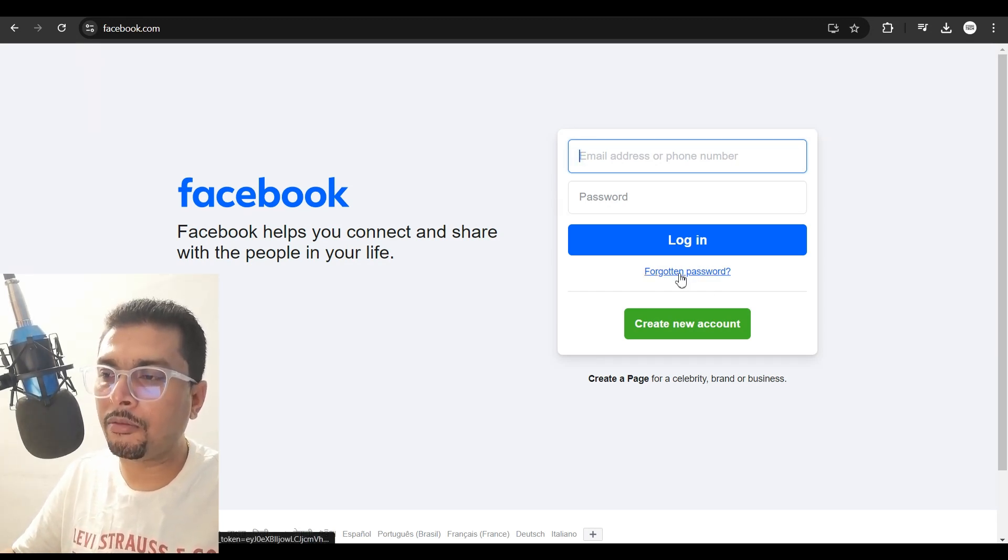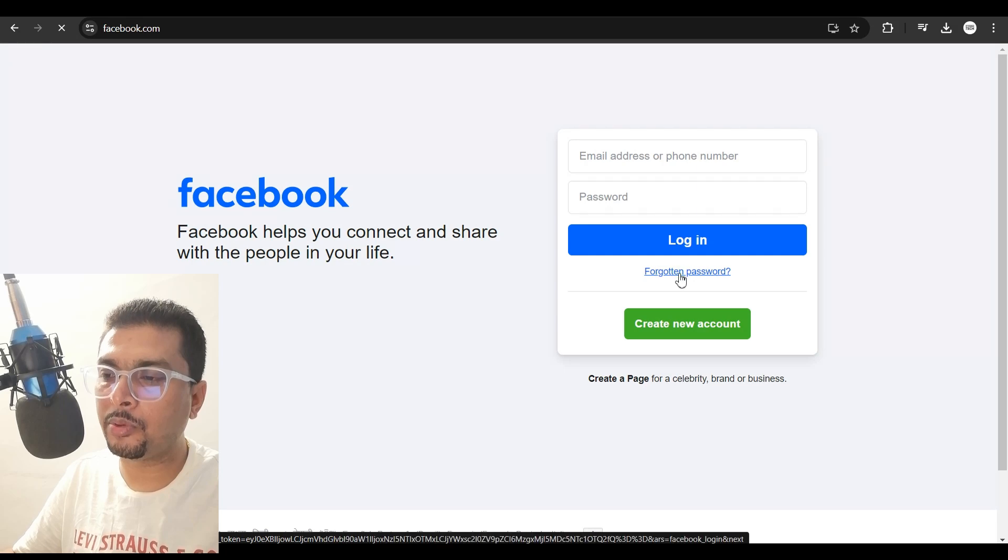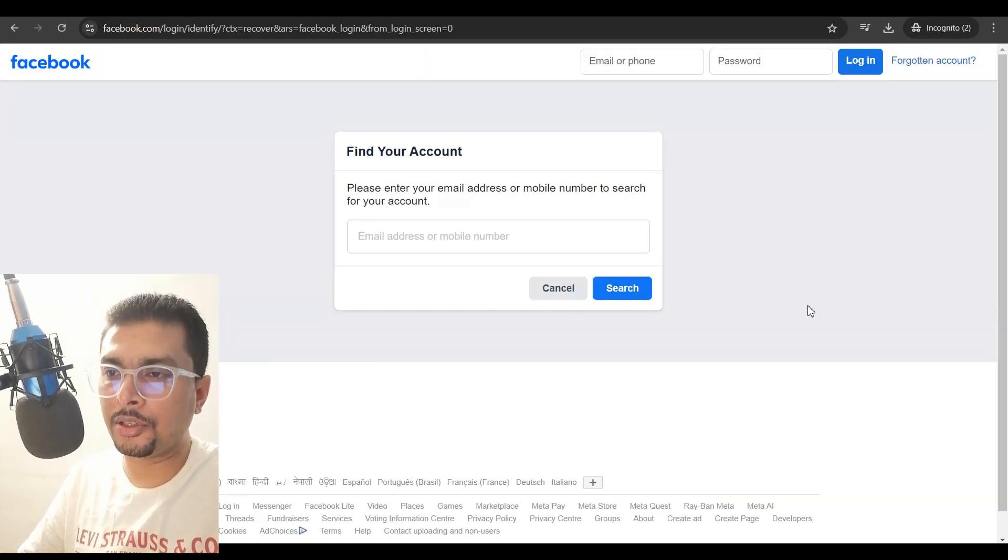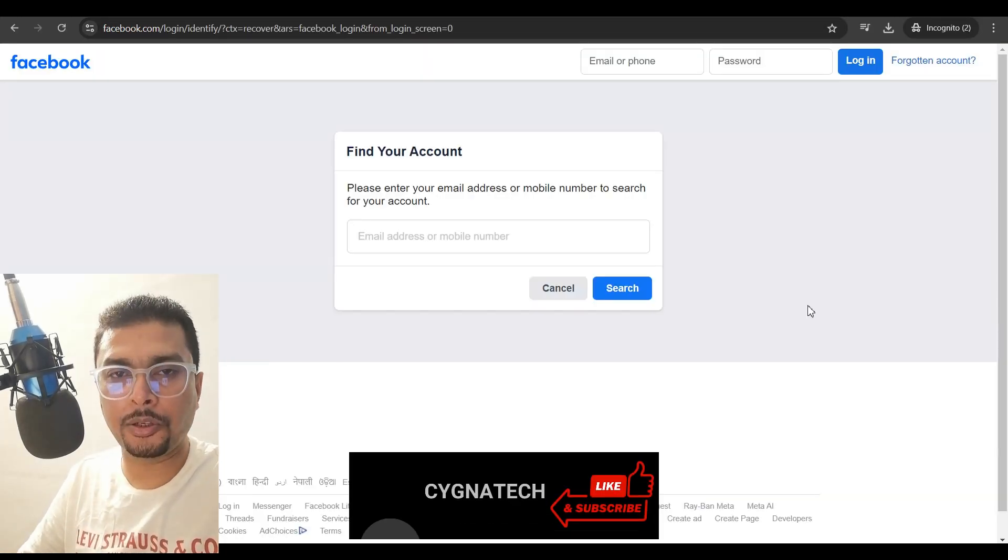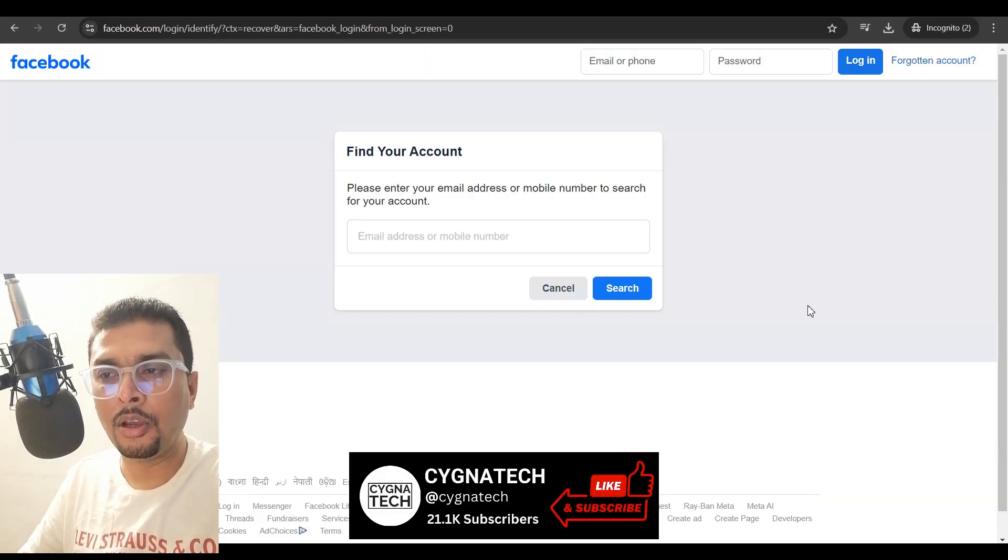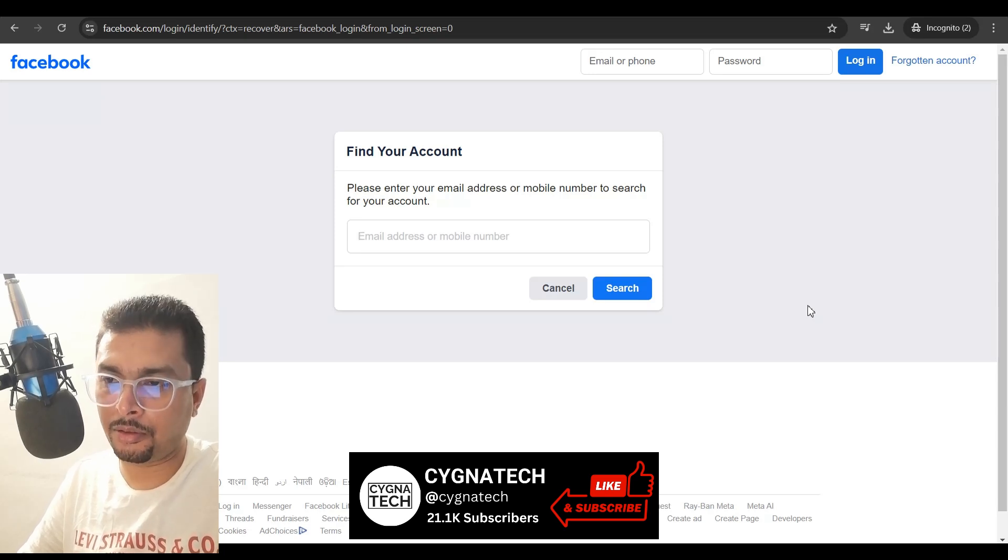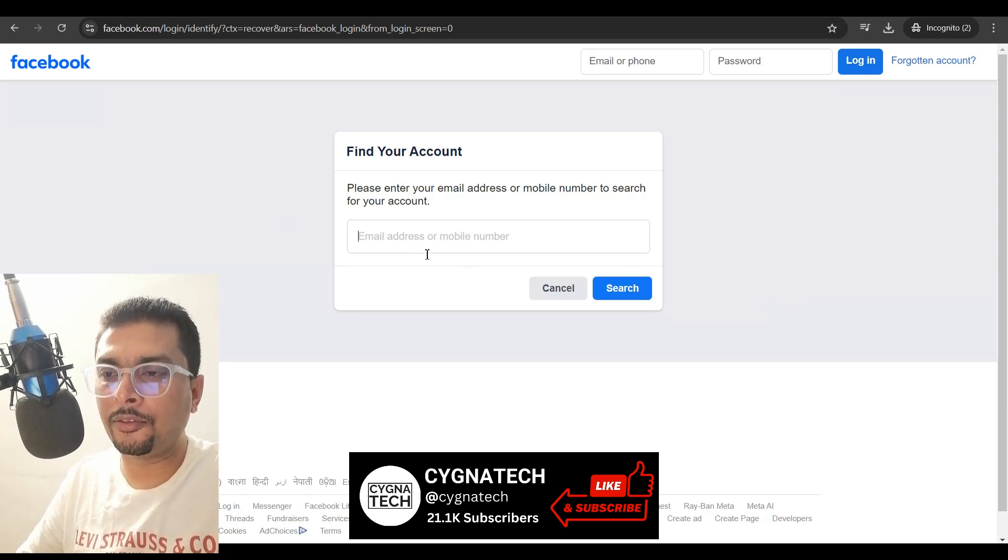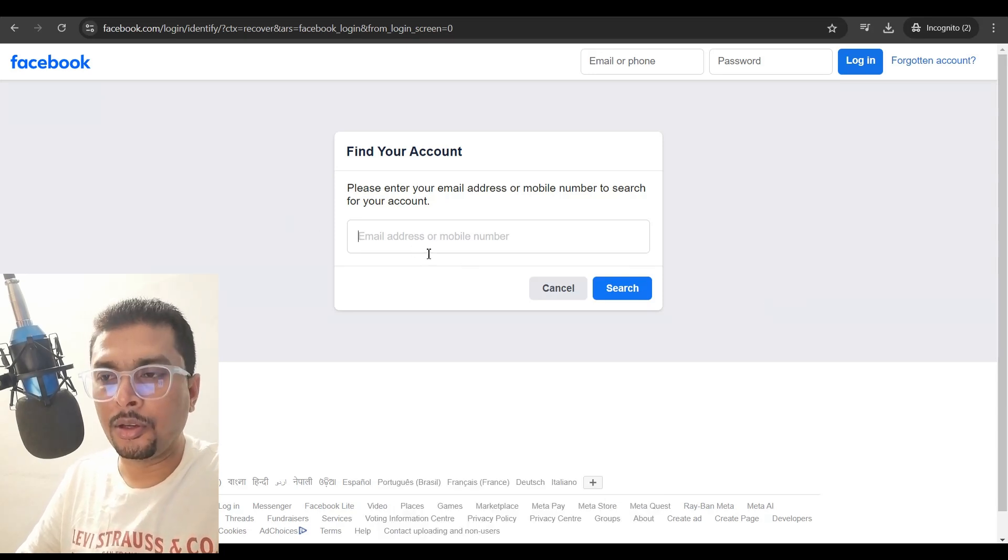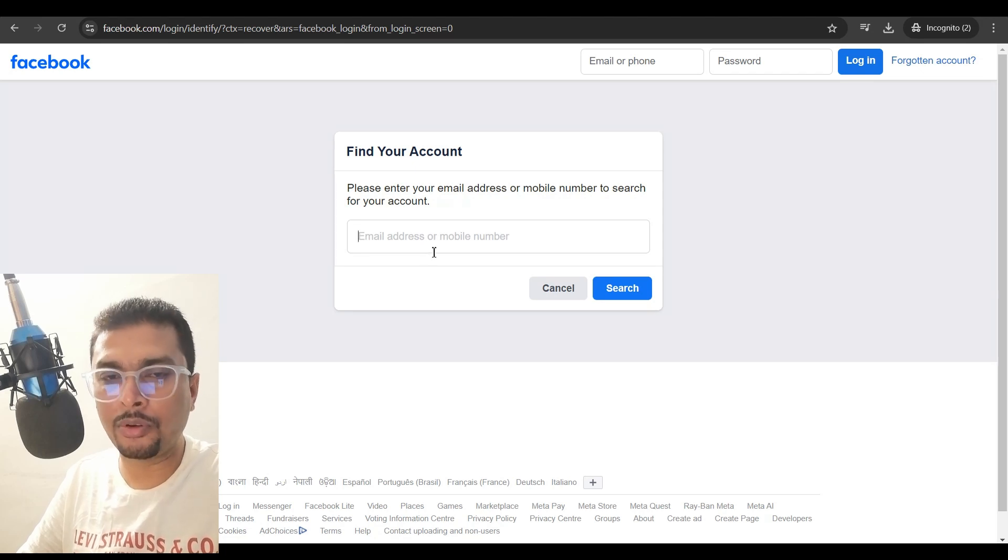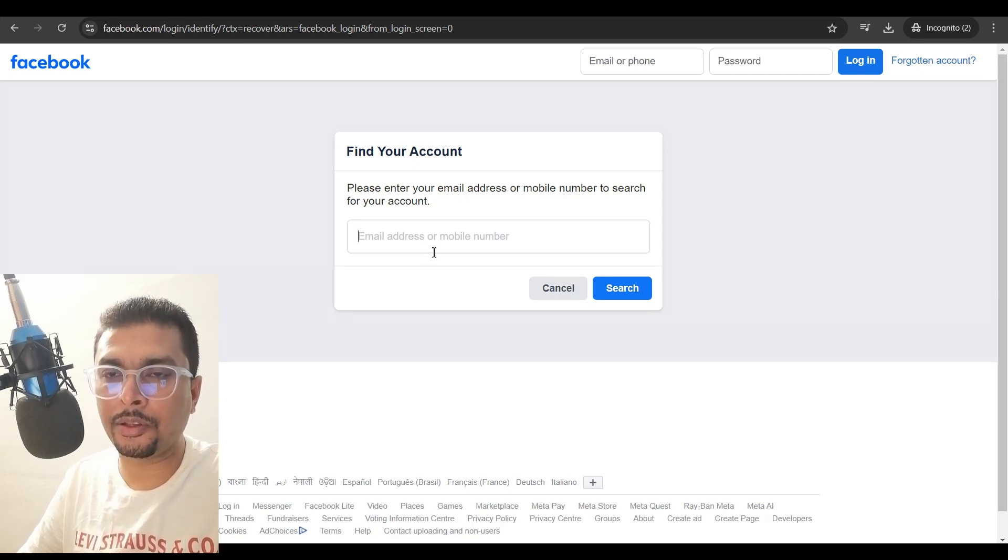Just go ahead and click on forgotten password. Once you do that, you get directed to this page on which you need to find or recover your account. Here, you have two options. You need to either put in your email address or your phone number that is associated with your Facebook account.